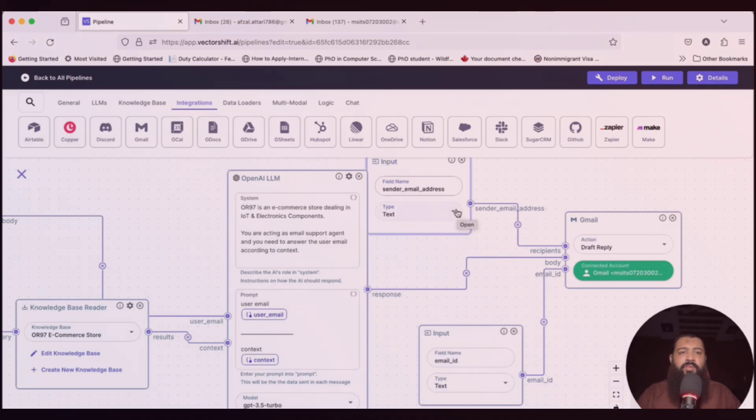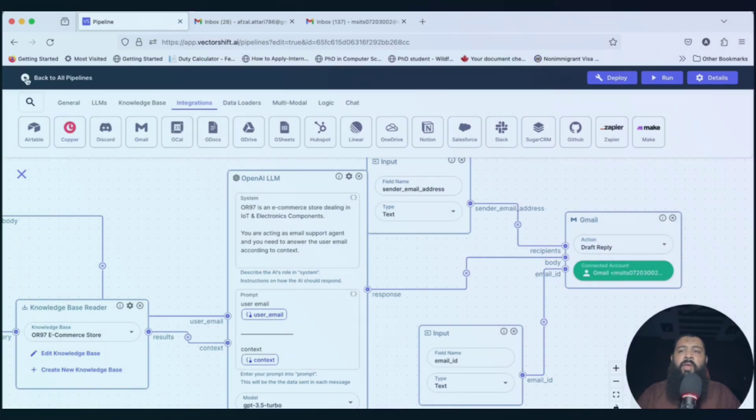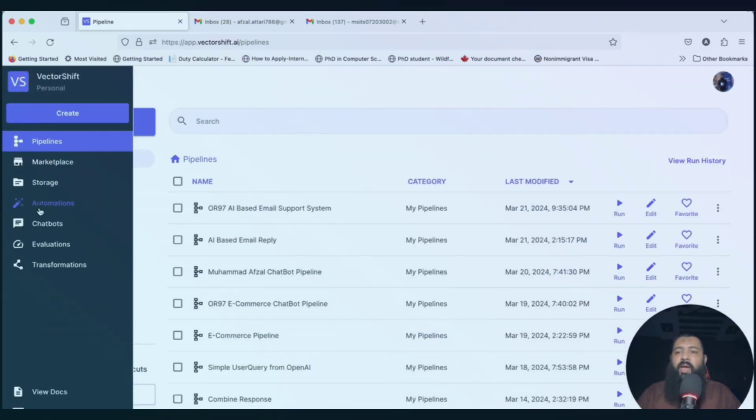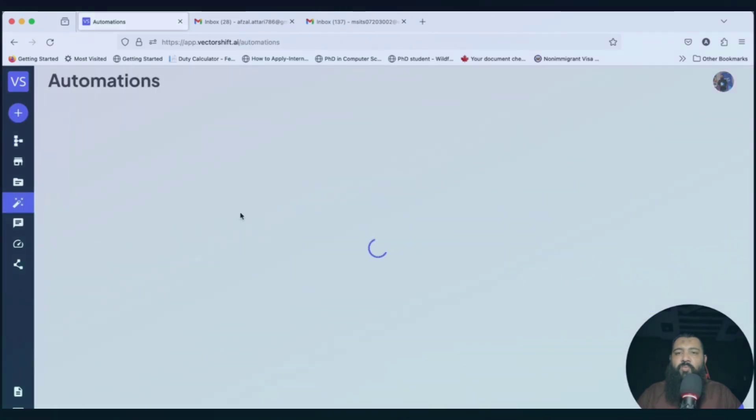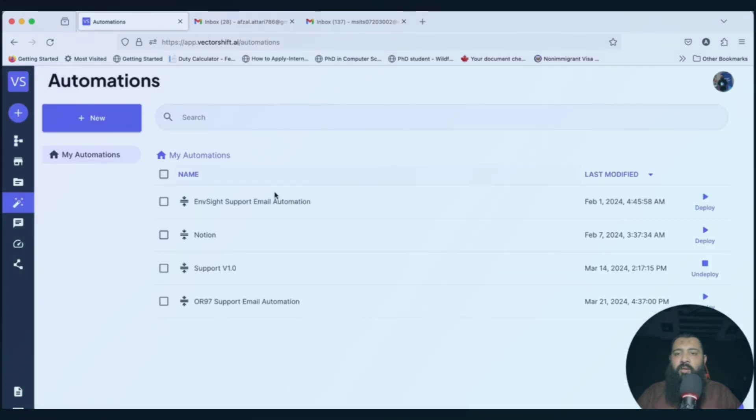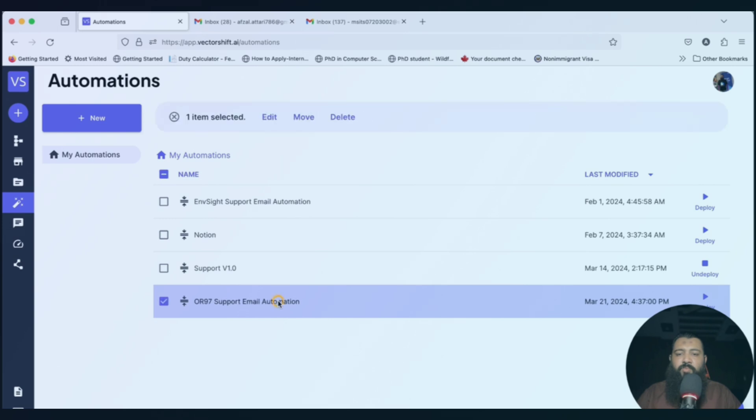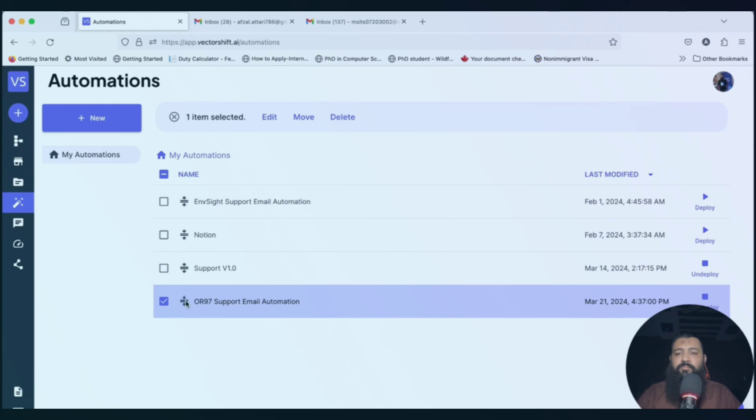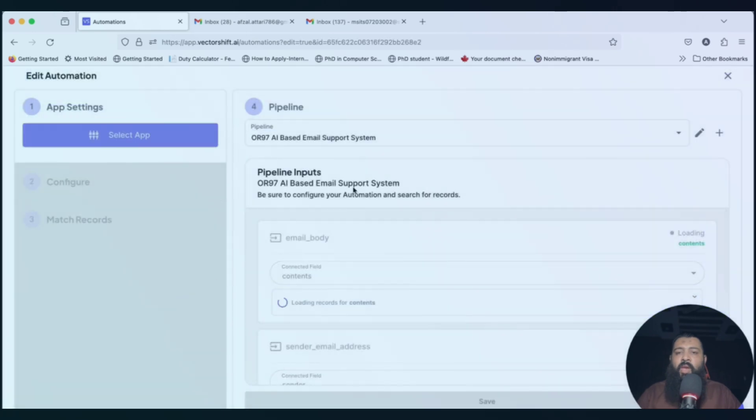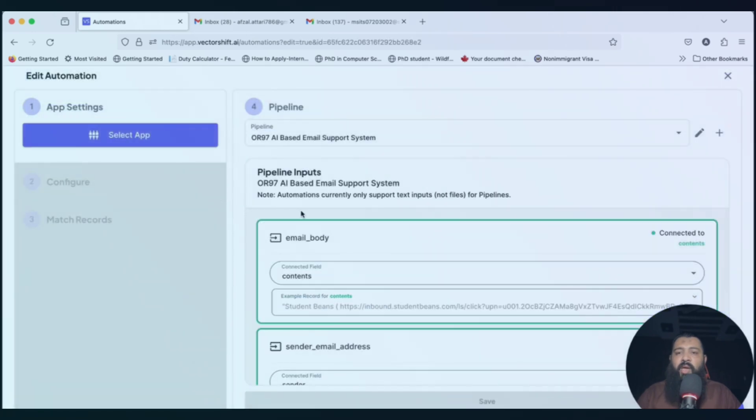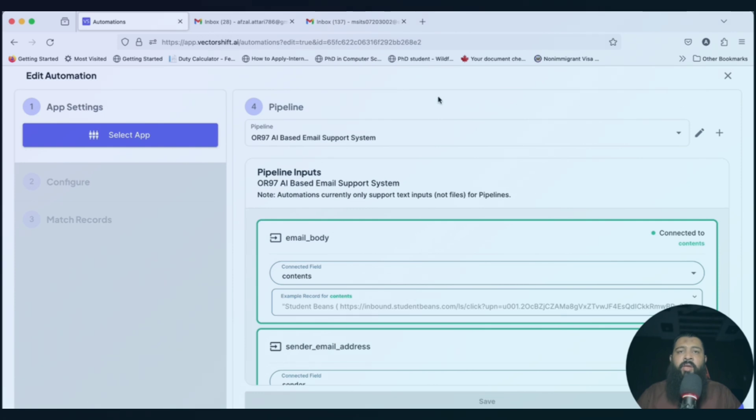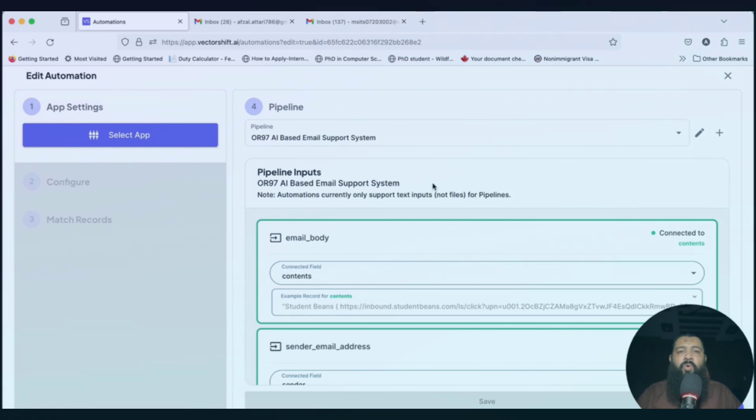Congratulations, our automation has been deployed successfully. If we go back and under the automations, we can verify it again. Here we have OR97 email support system. Just click on to the deploy, and now it's finally deployed. If you click on edit, then you will see all the things that are processing. Now in the next video, we are going to send a sample email and we will see how the things are going on.